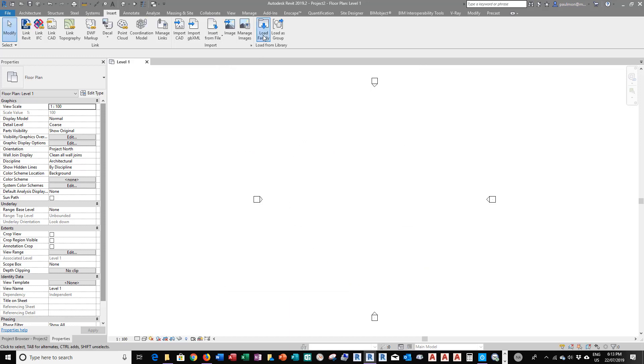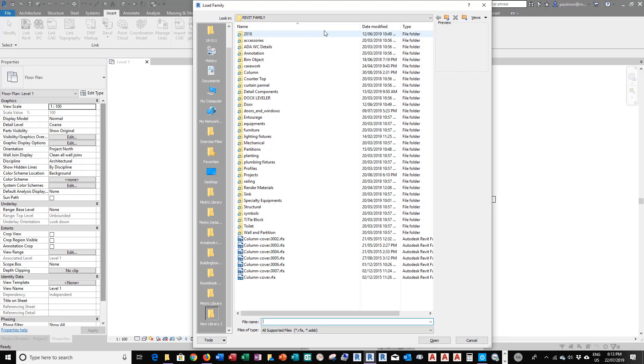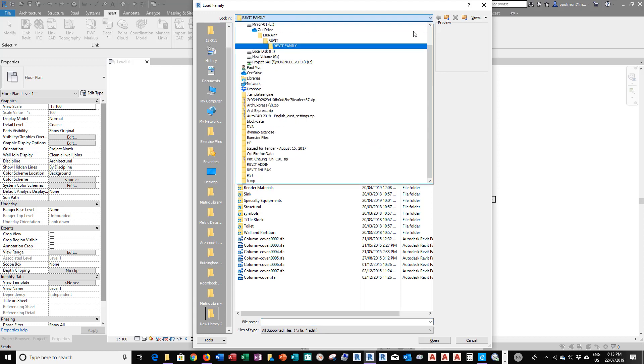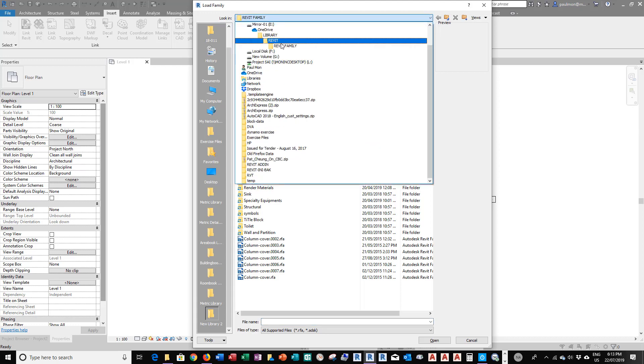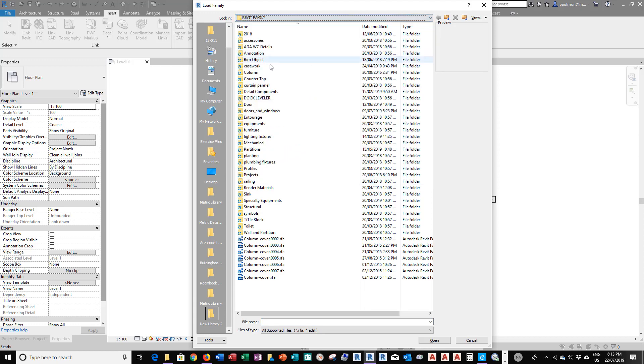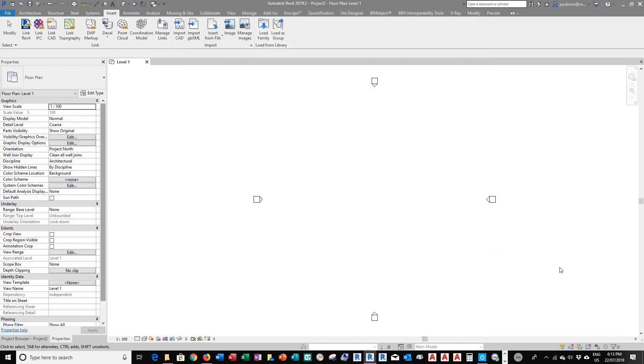Now, when I go to Load Family, it will go to this search path, OneDrive, and I can browse to the content of my families. So this is how you can modify the search path in your Revit family.